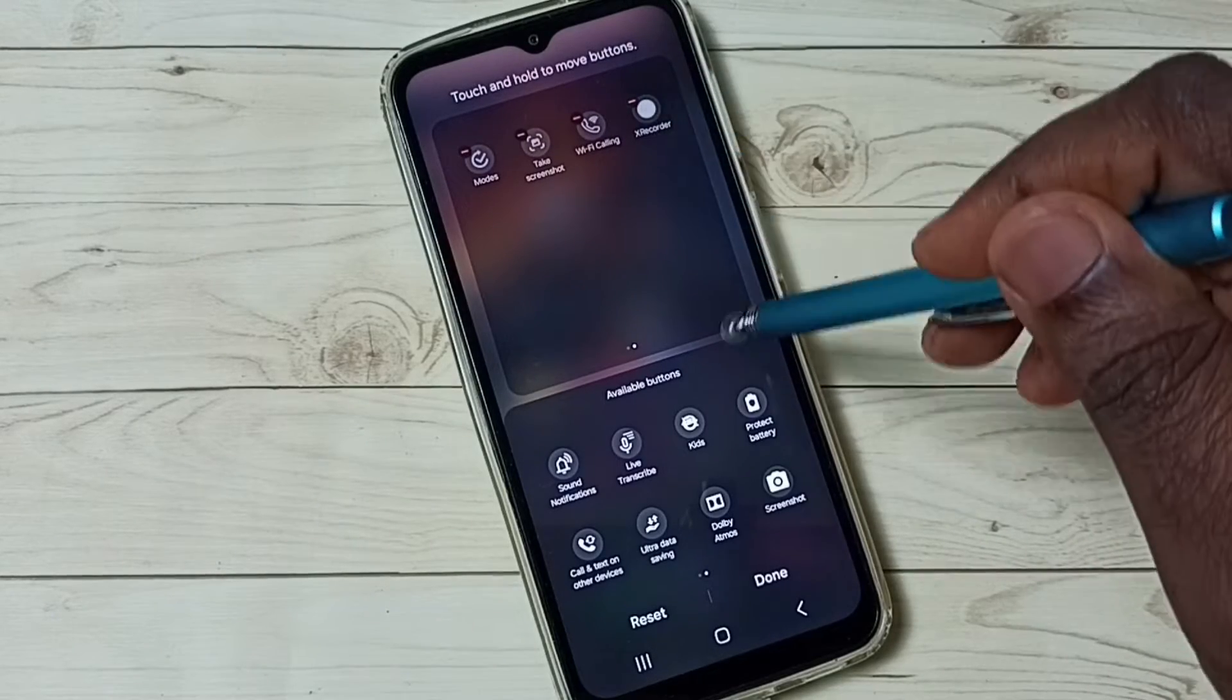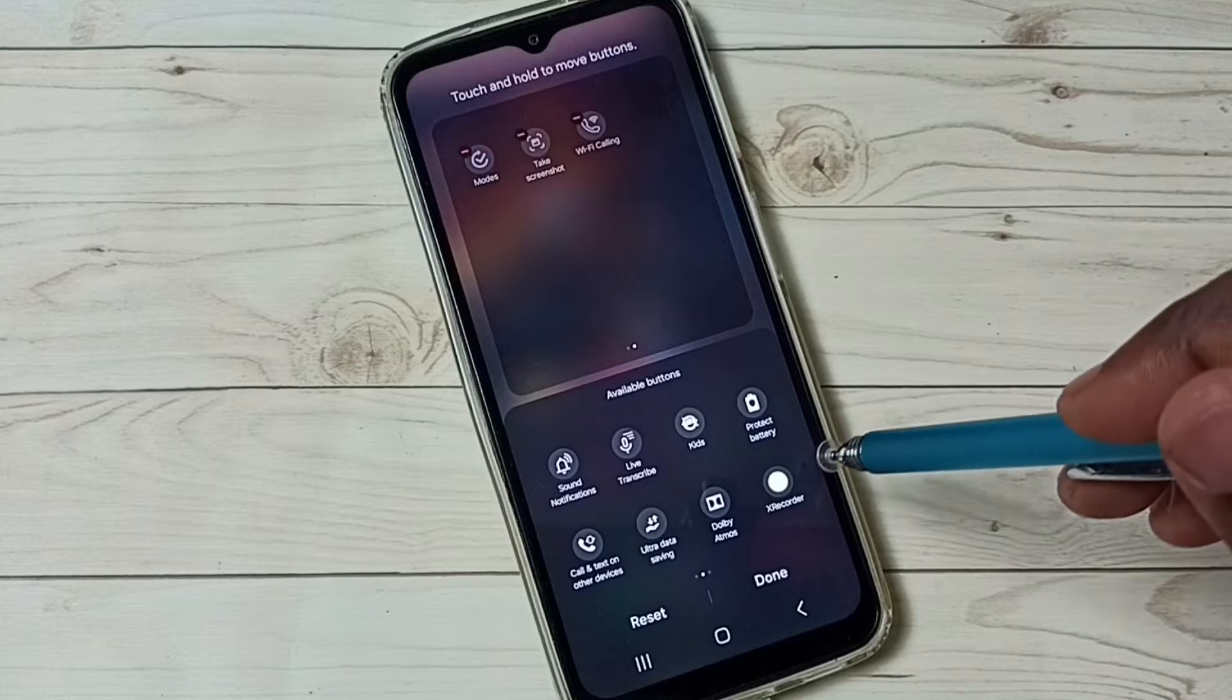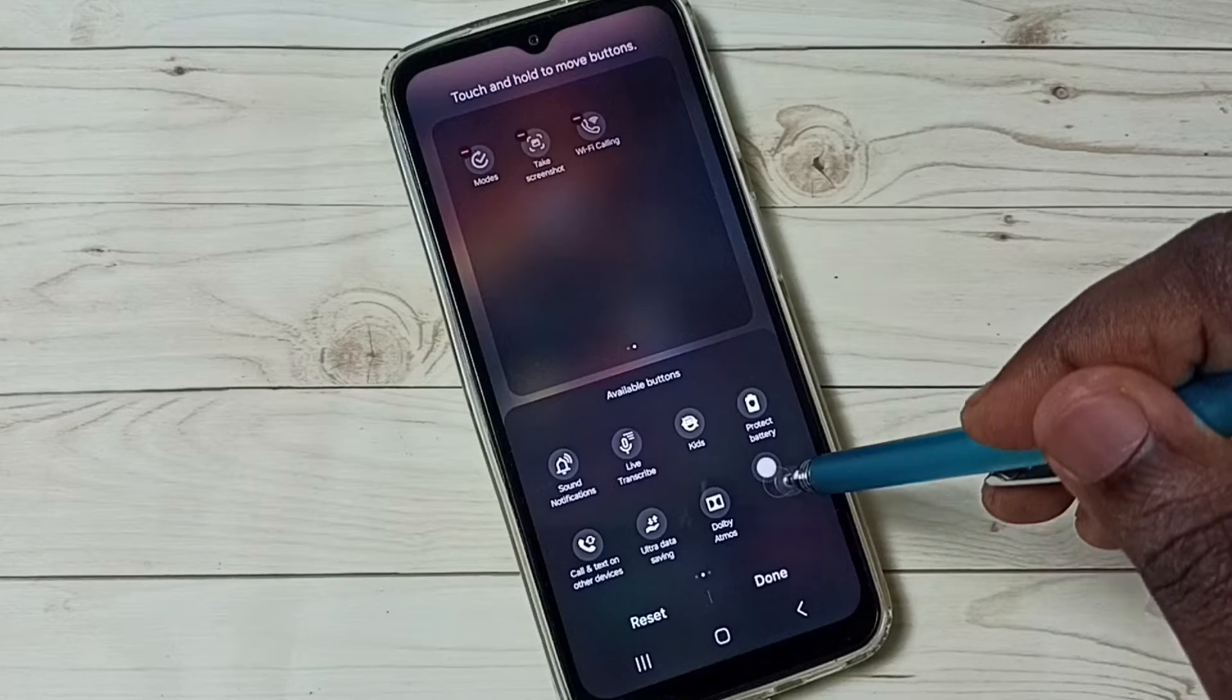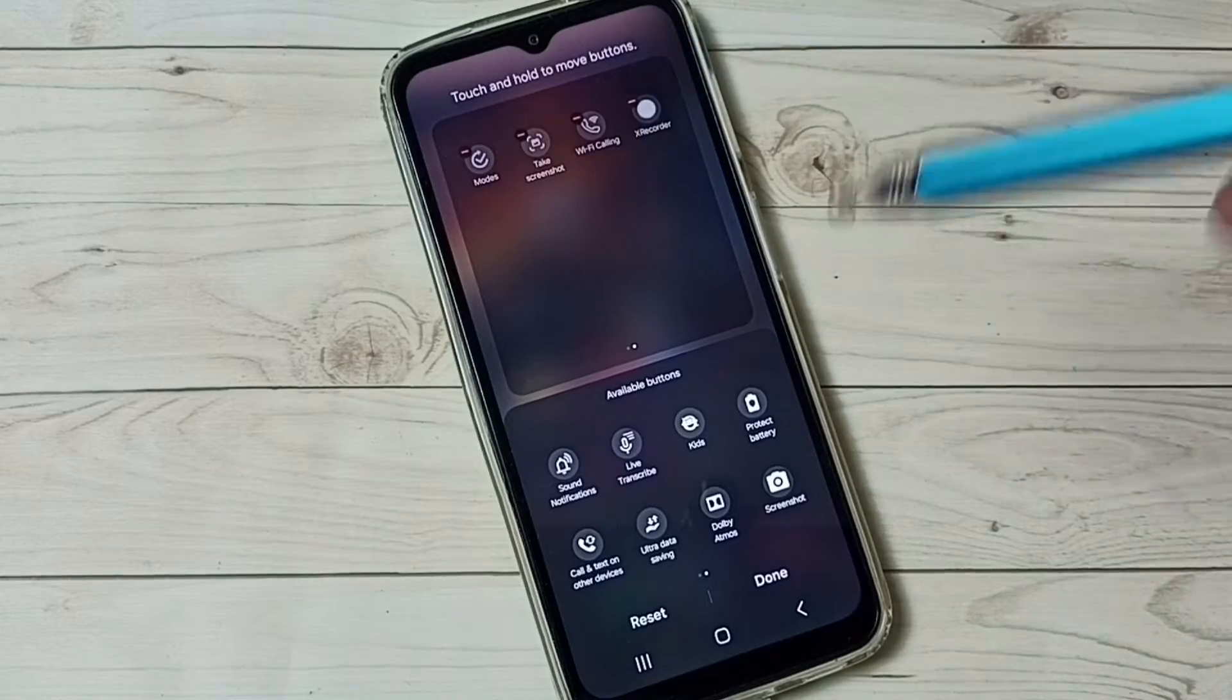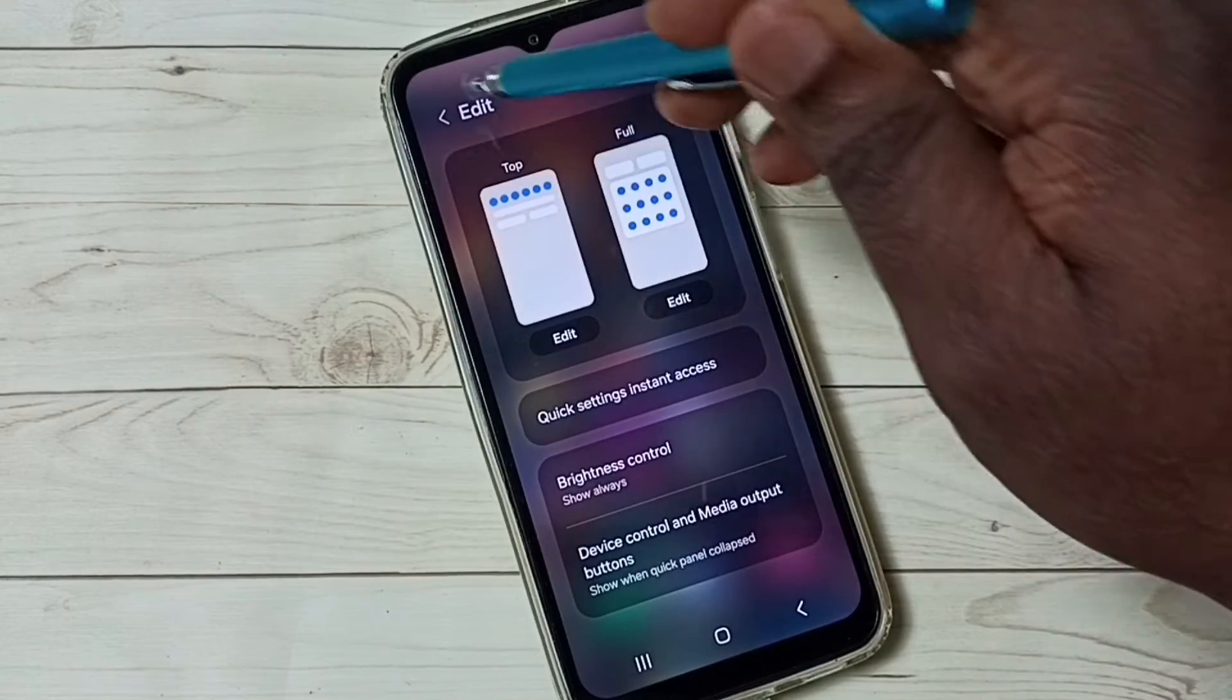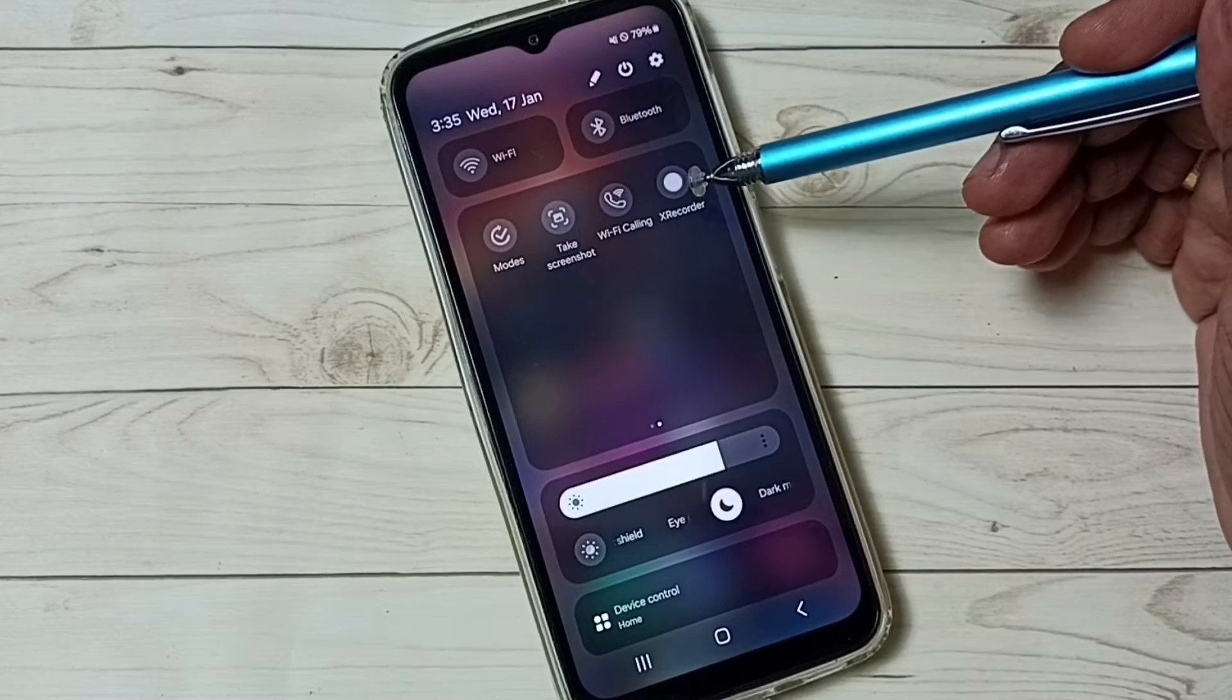For example, we can drag and drop the recorder button from the available buttons list to here, then tap on done. That way we get this recorder button here.